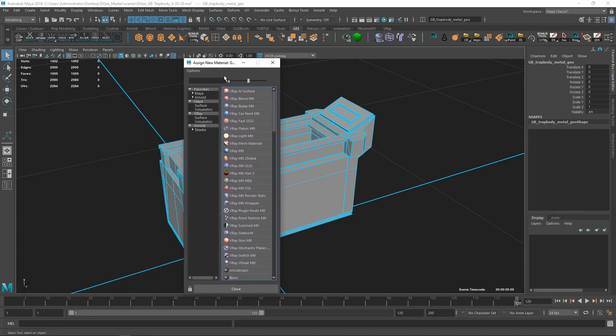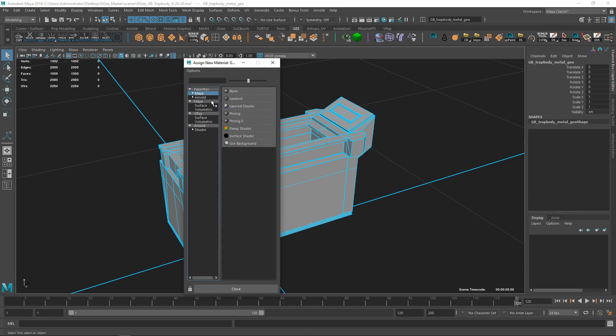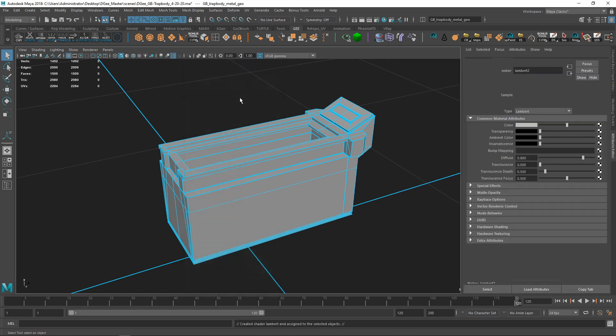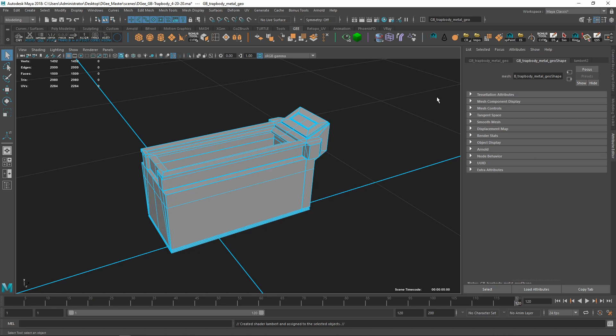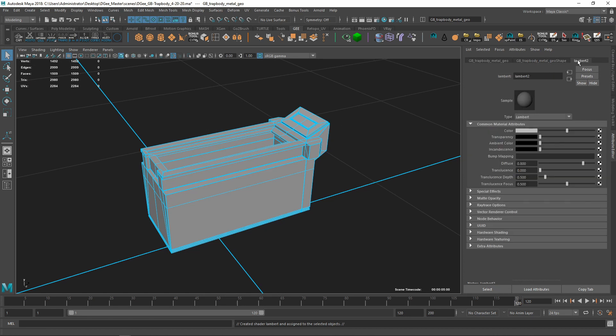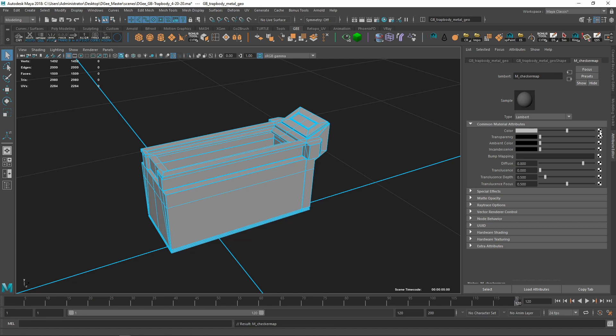It should bring up your assign material menu. Go to Maya and select Lambert. In my attribute editor we're going to go over to Lambert 2 and change it to IN_checker. Now enter, go ahead and click on this.